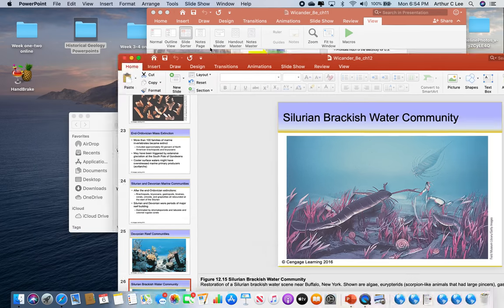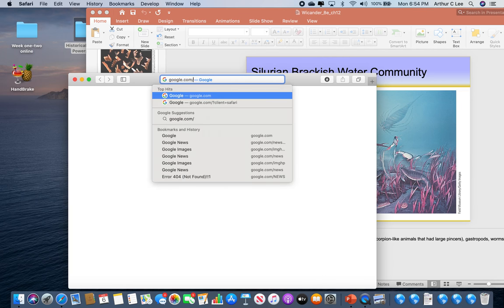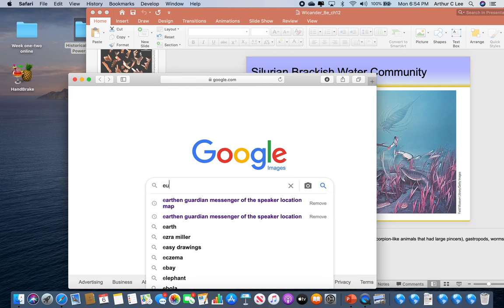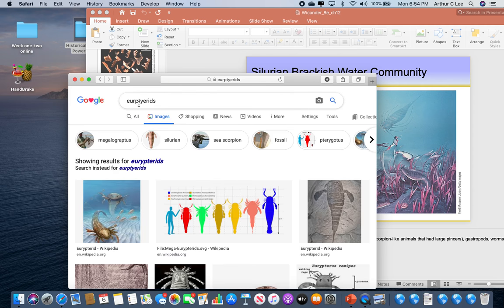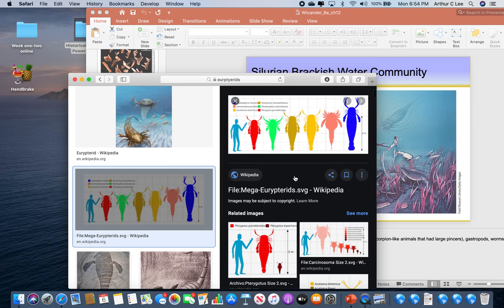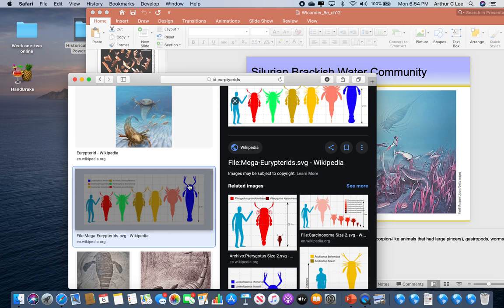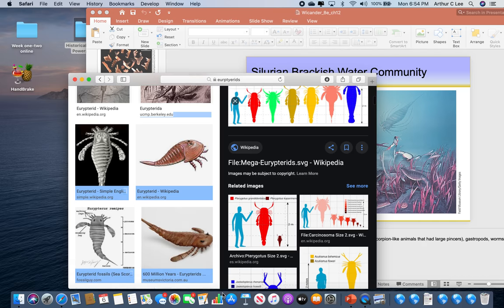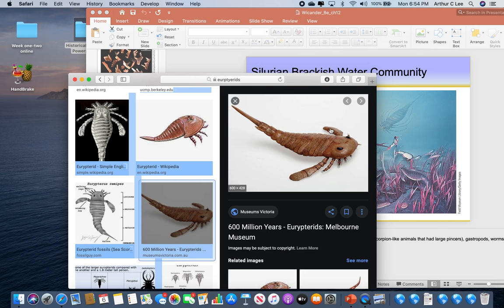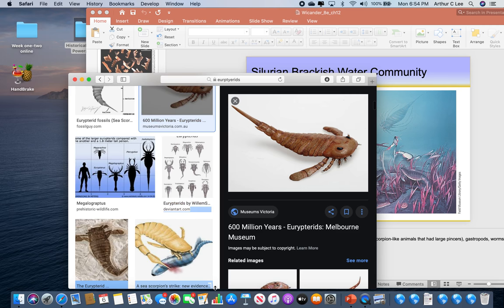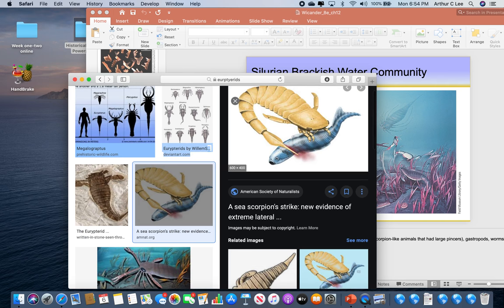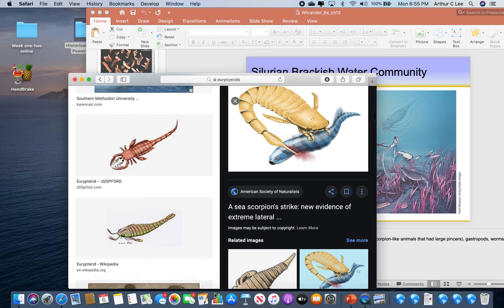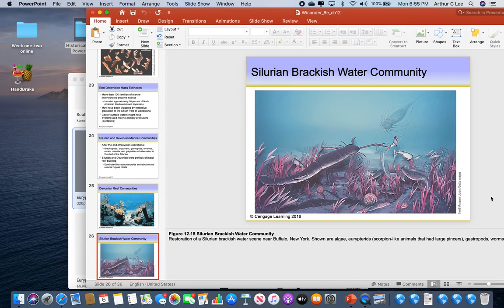These are called eurypterids — E-U-R-Y-P-T-E-R-I-D-S. They were bigger than a human being and had pincer-like arms. They are arthropods, phylum Arthropoda. These were the hunters in those ancient Silurian and Devonian reefs — you can see a eurypterid attacking an ancient type of fish. These are nectonic organisms; you should be able to recognize them. They lived during the Silurian and the Devonian.